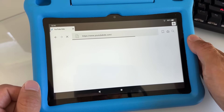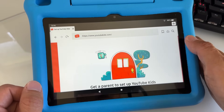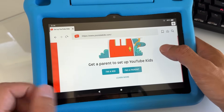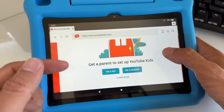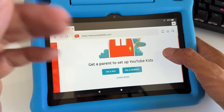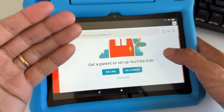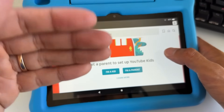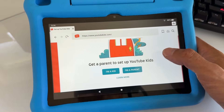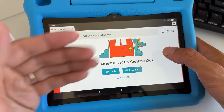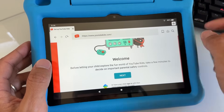Tap on YouTube Kids. Once you tap on it, it's going to open and say 'Get a parent to set up YouTube Kids.' This is the official YouTube Kids — it won't have ads before videos but will have ads when playing videos. It will have all YouTube Kids videos filtered by age, which are safe for kids to watch.